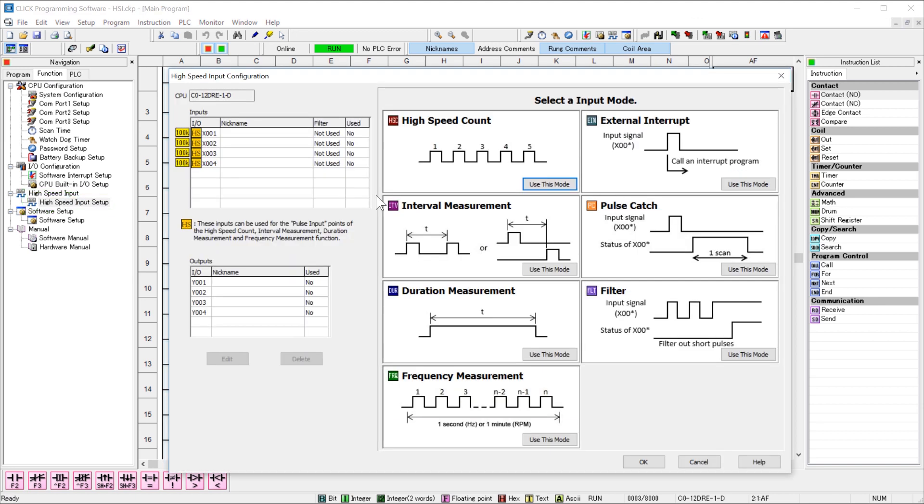This display really makes a difference. It shows you exactly what each function does. Just check the graphic and then select the button that says Use this mode. We are setting up counting, so select here.